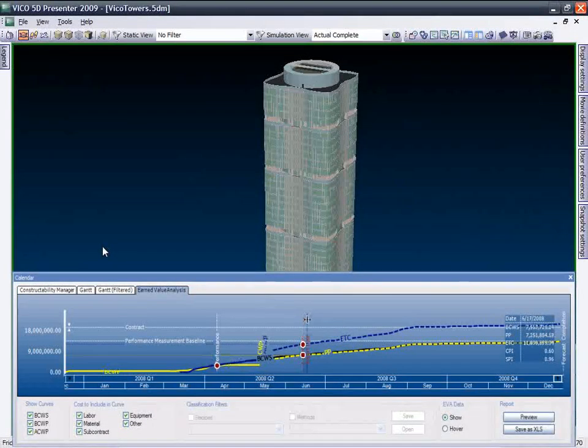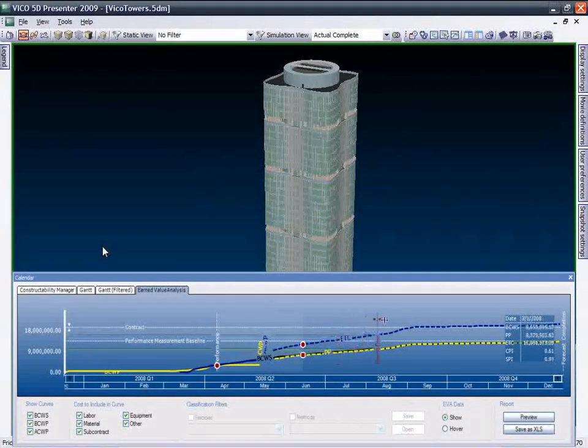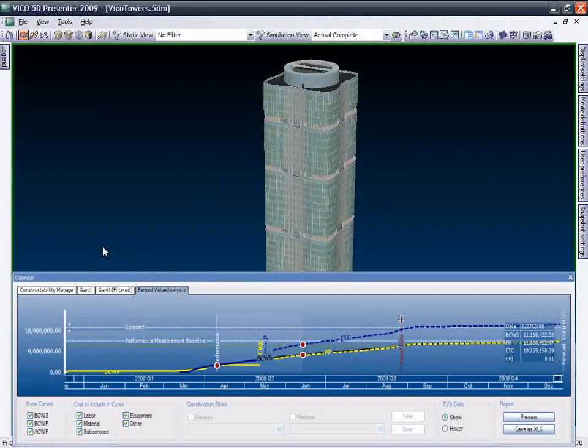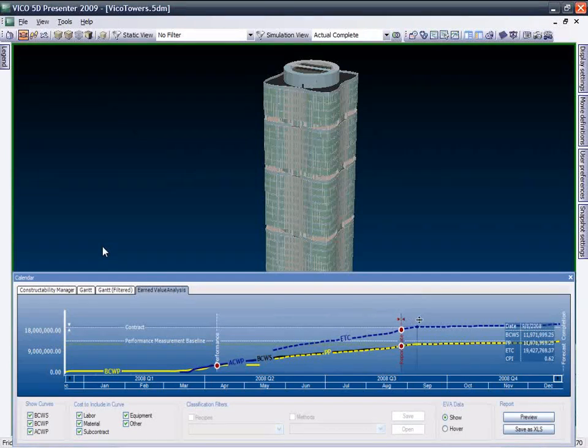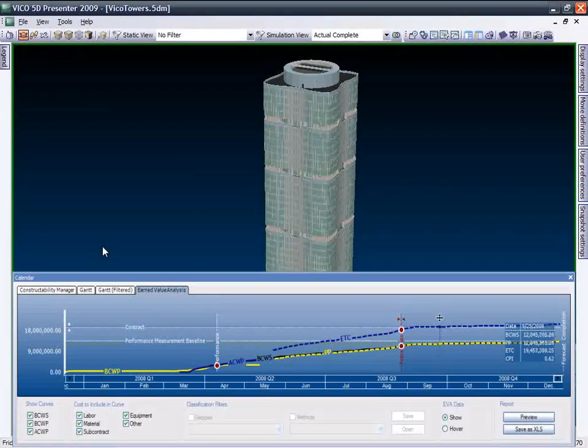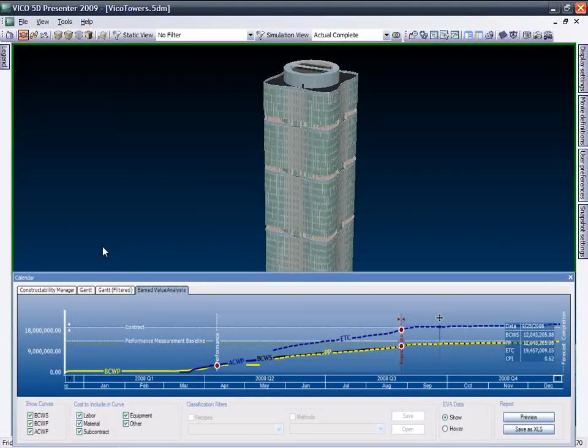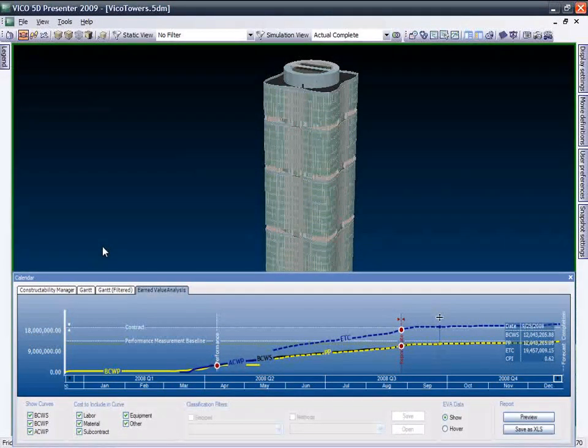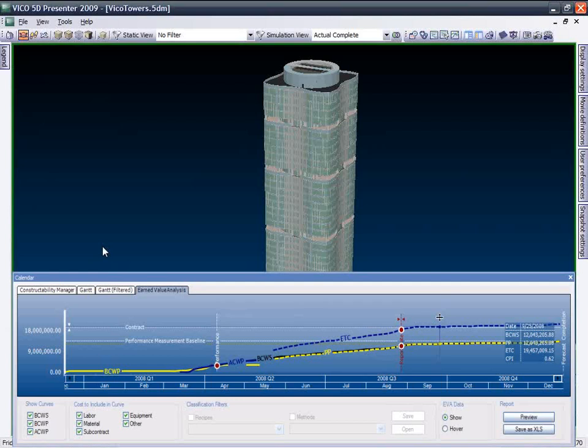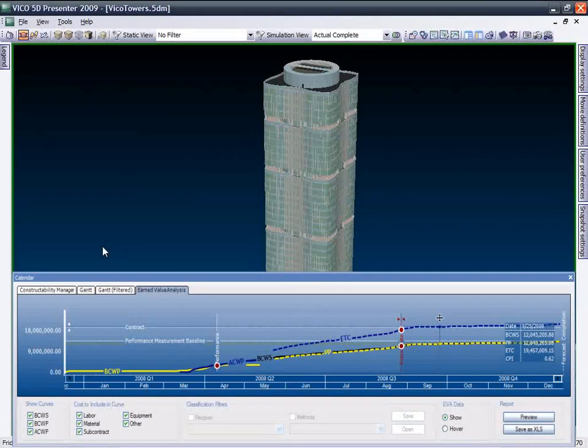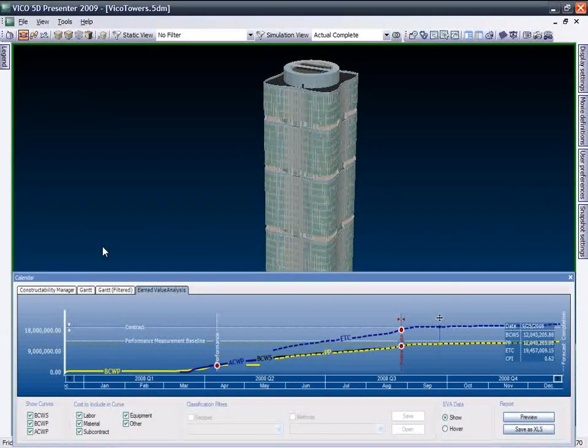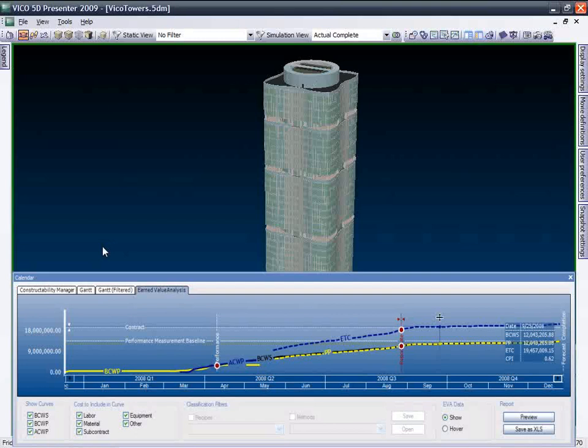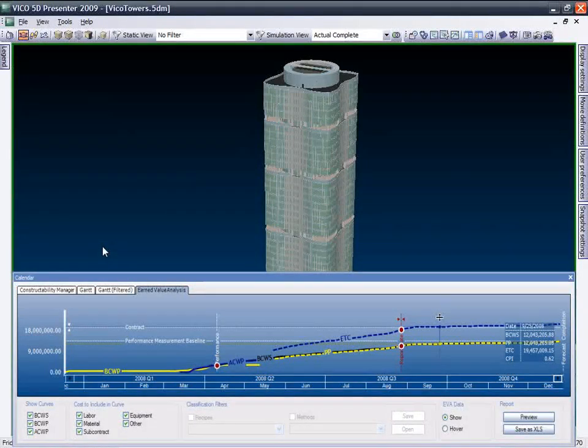The earned value analysis graph provides you with a clear view of the project status. Data regarding actual progress can be compared with the scheduled information, thus enhancing the project management team's ability to track progress and related costs.